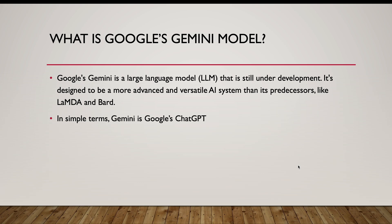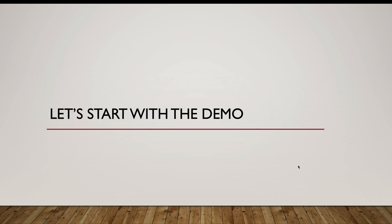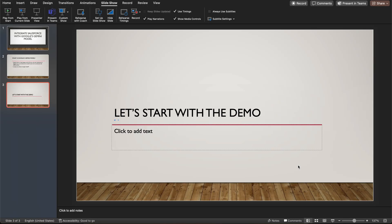In simple terms, we can say that Gemini is Google's ChatGPT. Just like ChatGPT which is a large language model based on generative AI that generates responses based on the prompt, similar is Google's Gemini model.